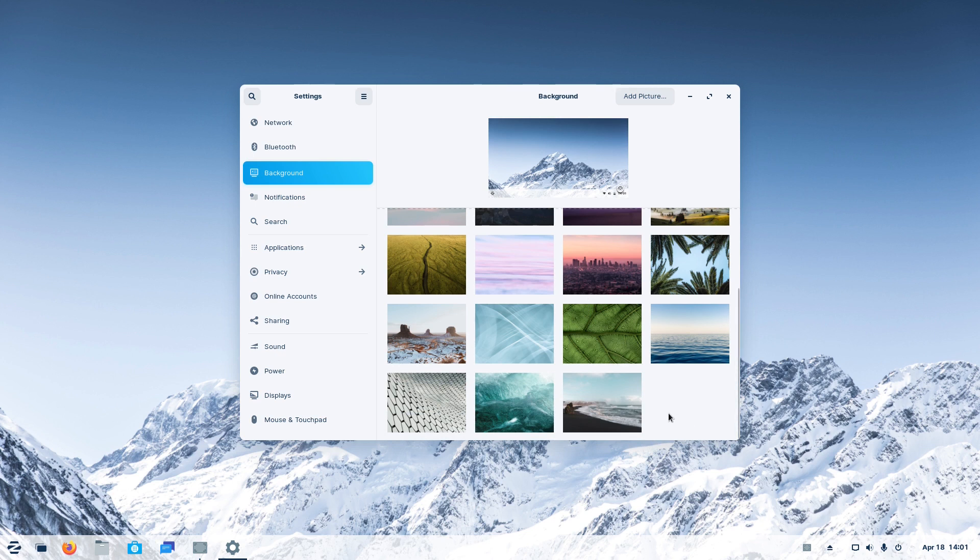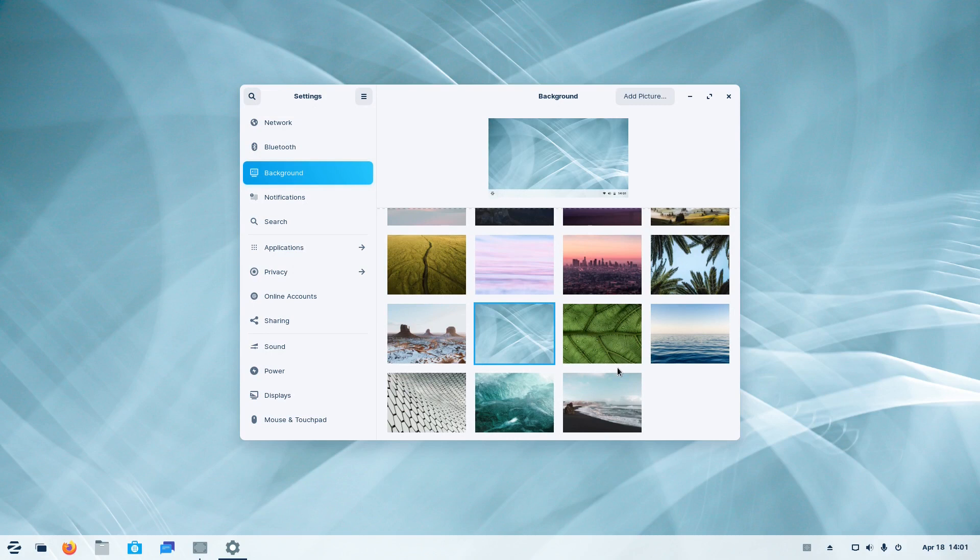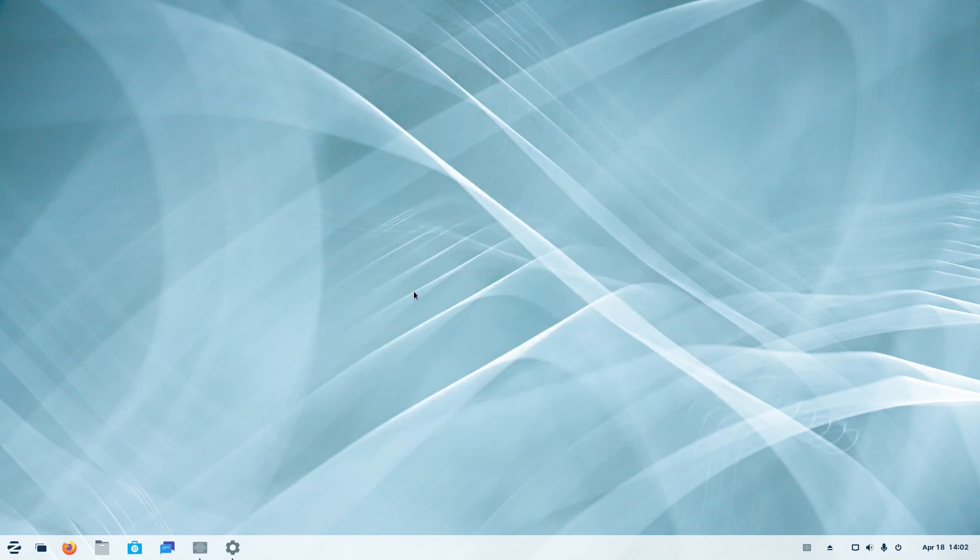Desktop backgrounds are included too. Zorin OS 16 offers several high-quality wallpapers. We tried just two of them.